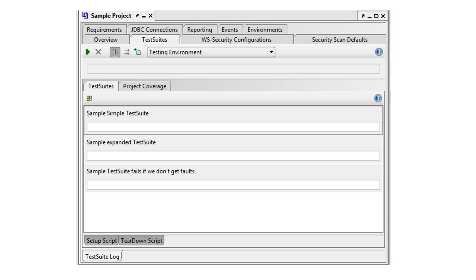Test suites, as mentioned before, are created at the project level for grouping test cases in logical units. For example, if you have a banking system to test, you might have one test suite for account related test cases and another test suite for test cases related to payments.